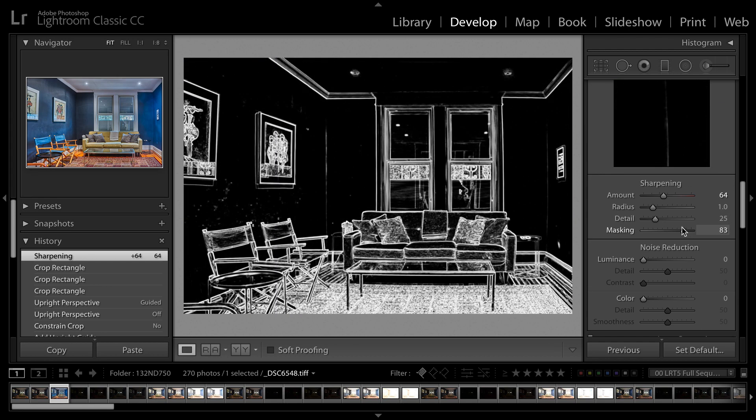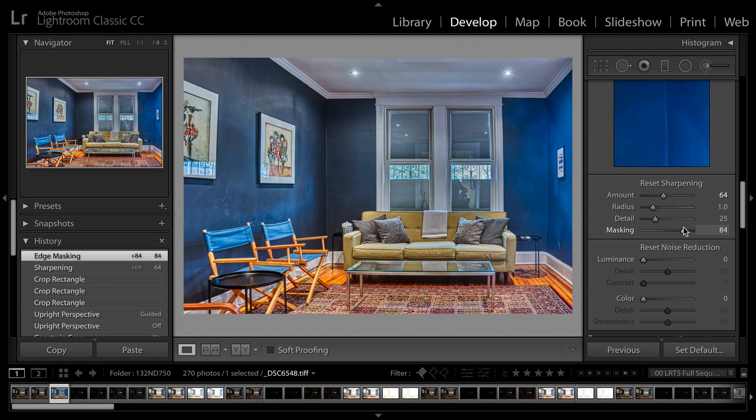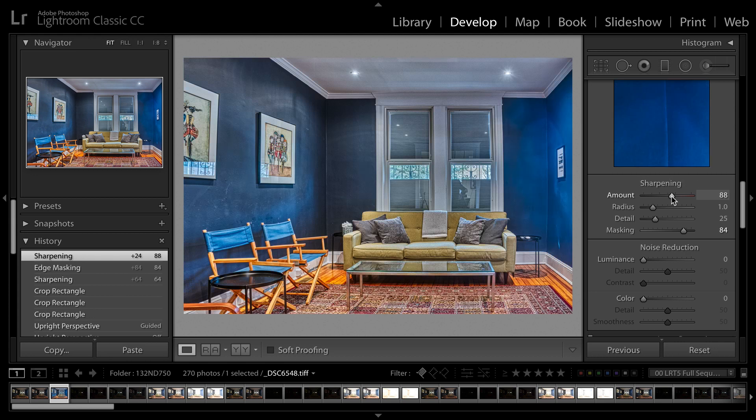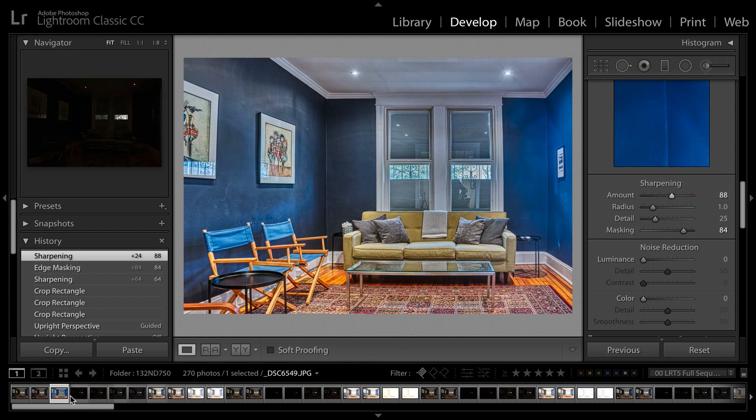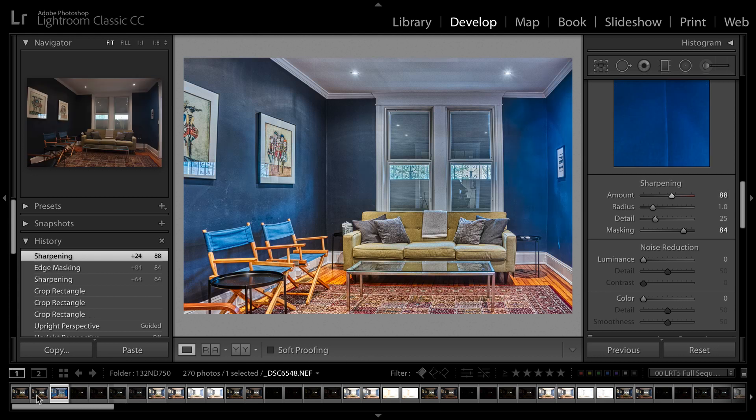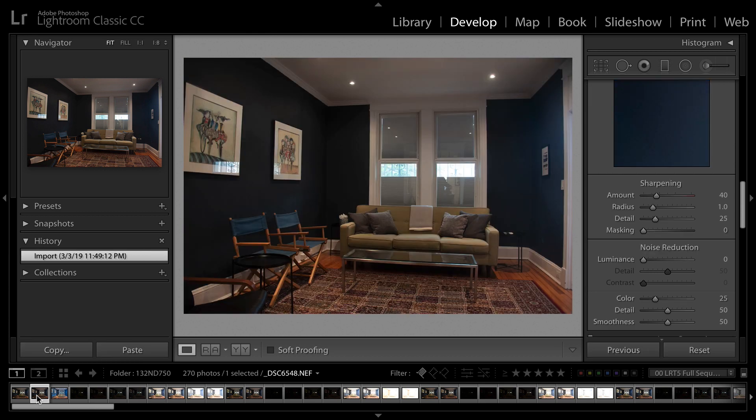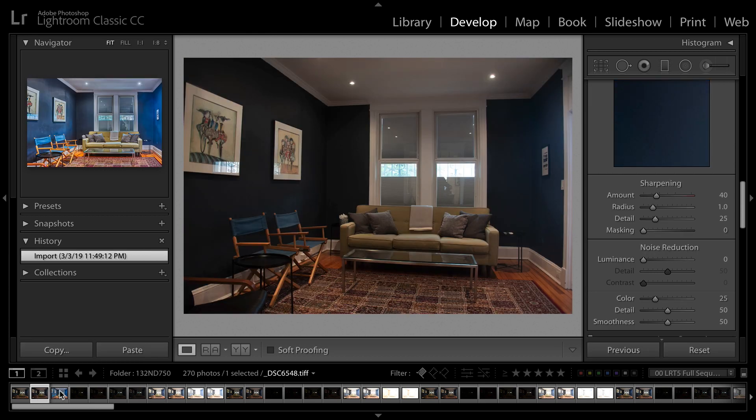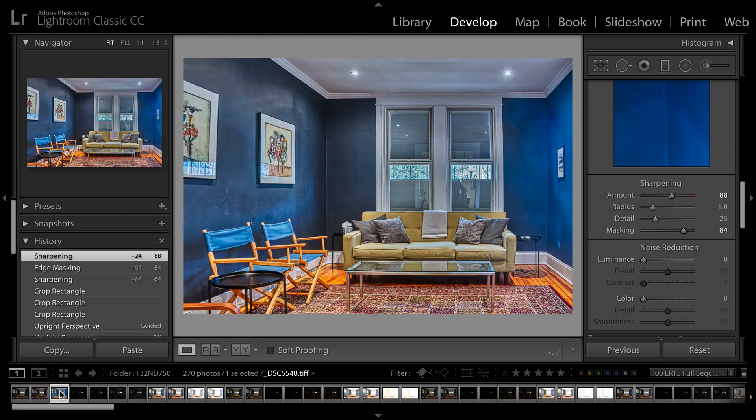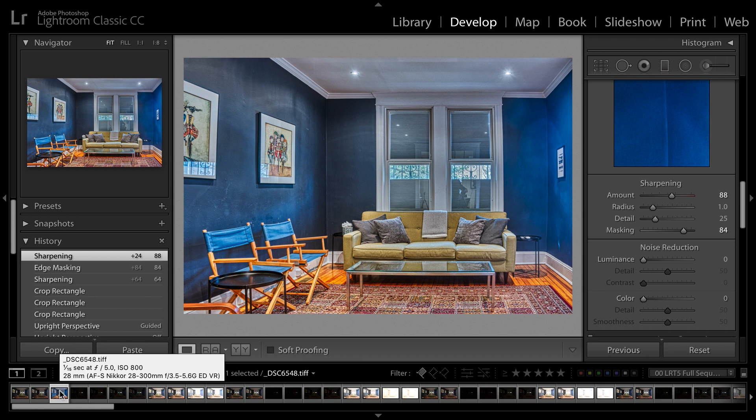I'm just holding down the option or the Alt key there to define my edges and I can dial in additional sharpness. And that is so much more detail. If we look at the original photo, just doesn't cut it. But thanks to HDR, as well as some of the advanced adjustments here in Lightroom, we've got a beautifully lit scene really easily.